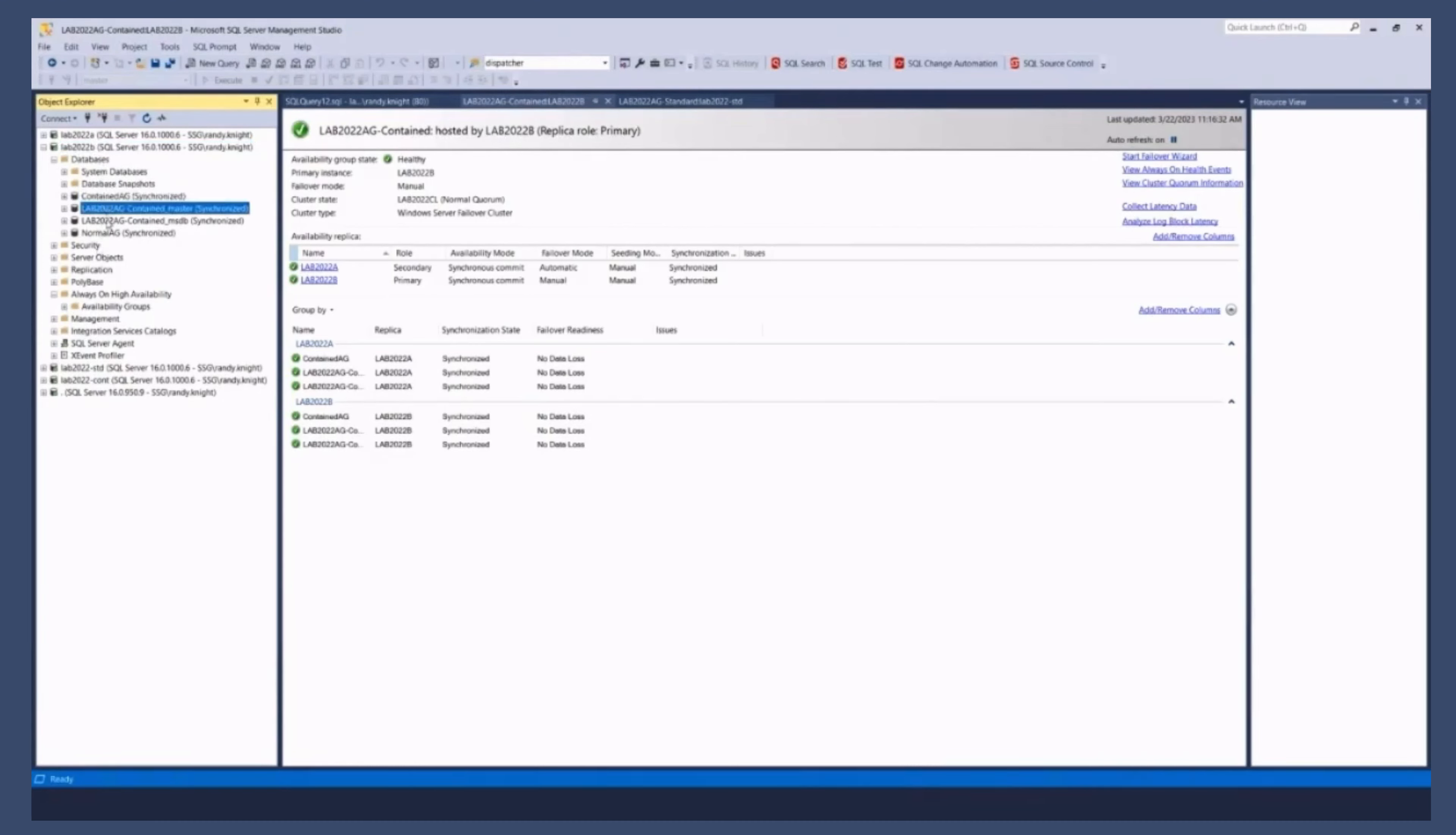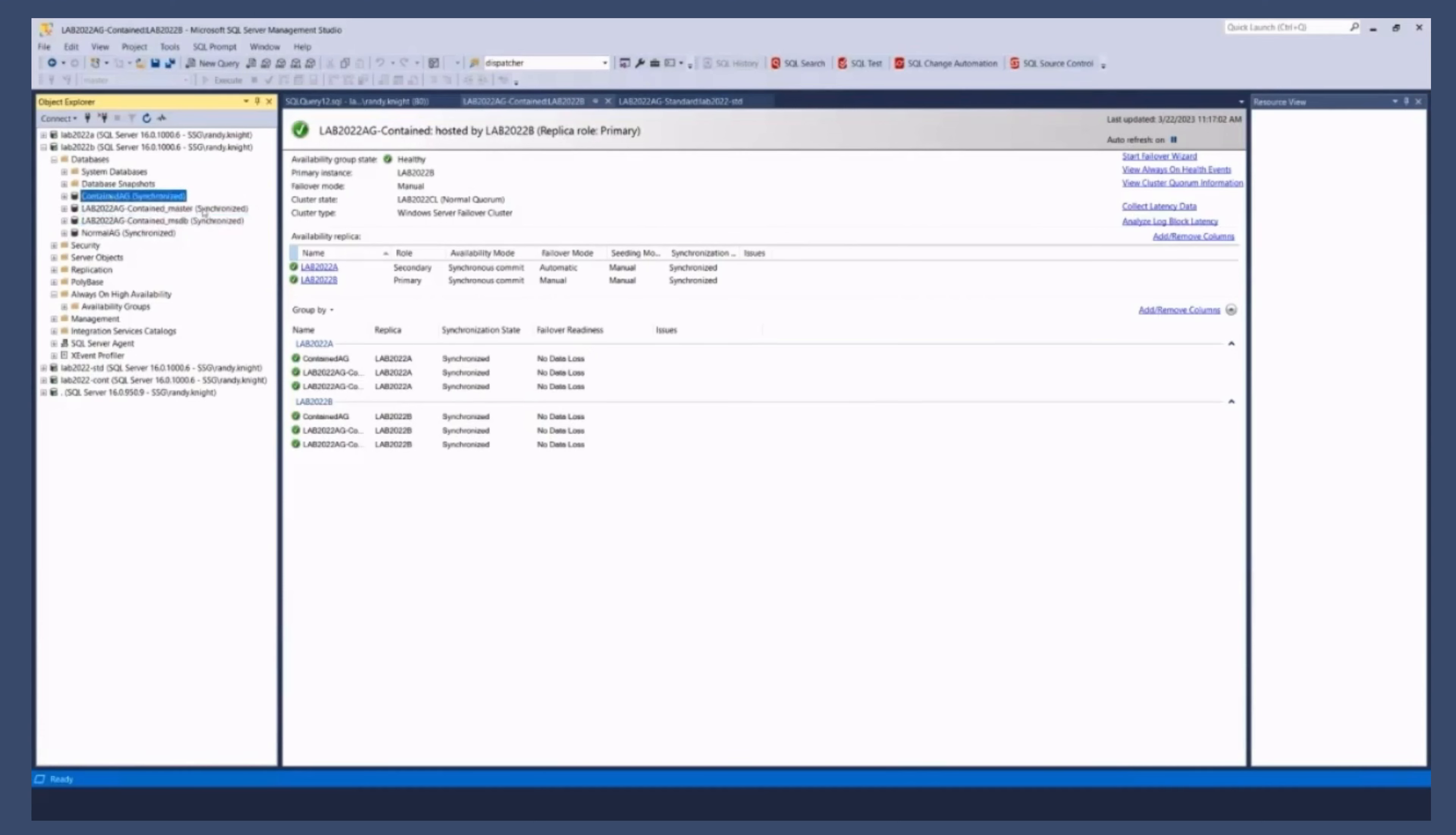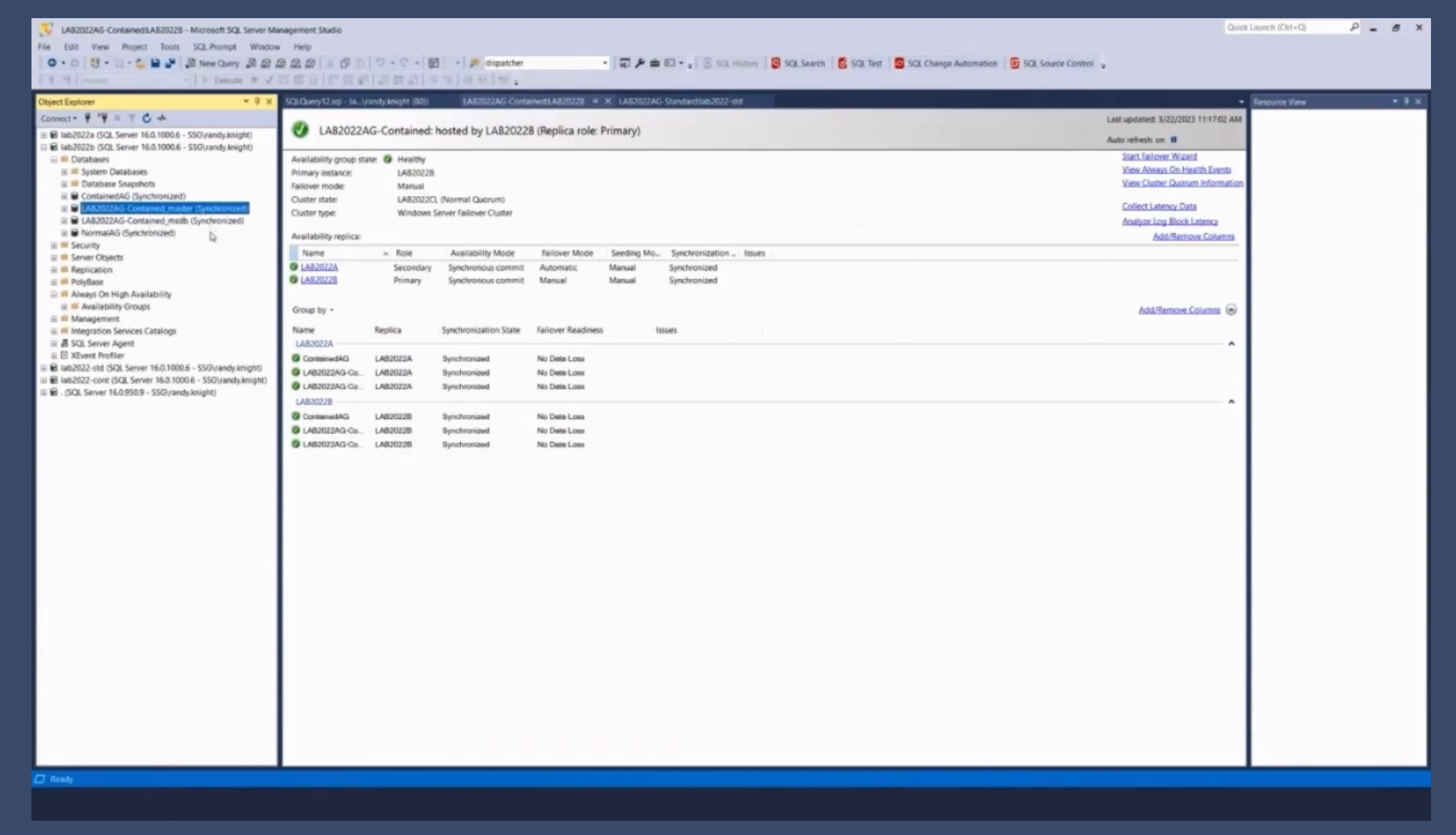We see the contained AG. We see these two master and MSDB and notice the name of those databases. It's the name of the AG underscore master name of the AG underscore MSDB. You cannot control those. That's how SQL Server knows what it's going to be.